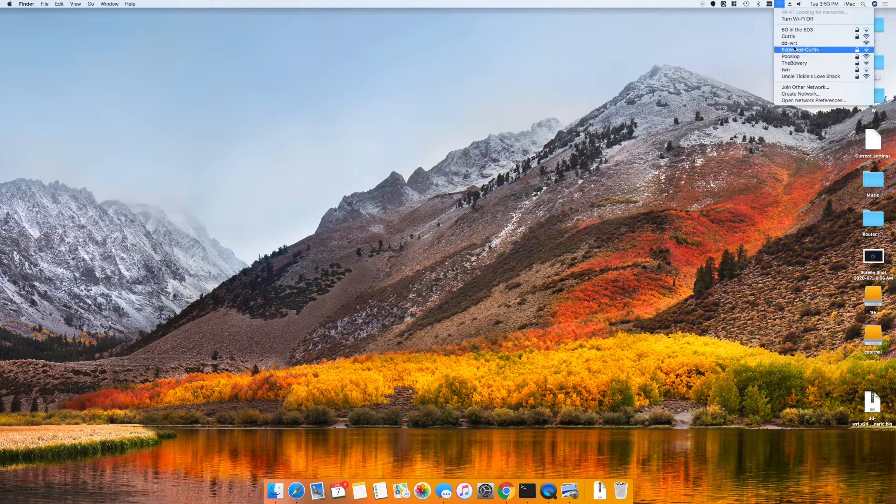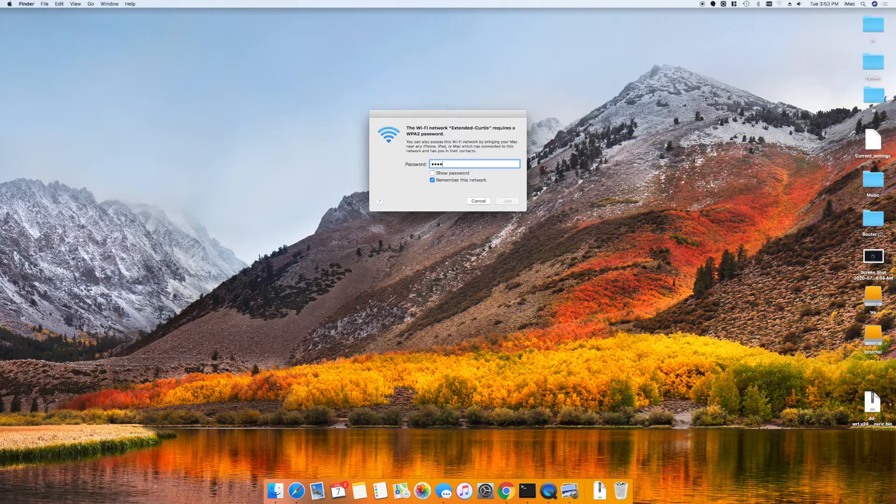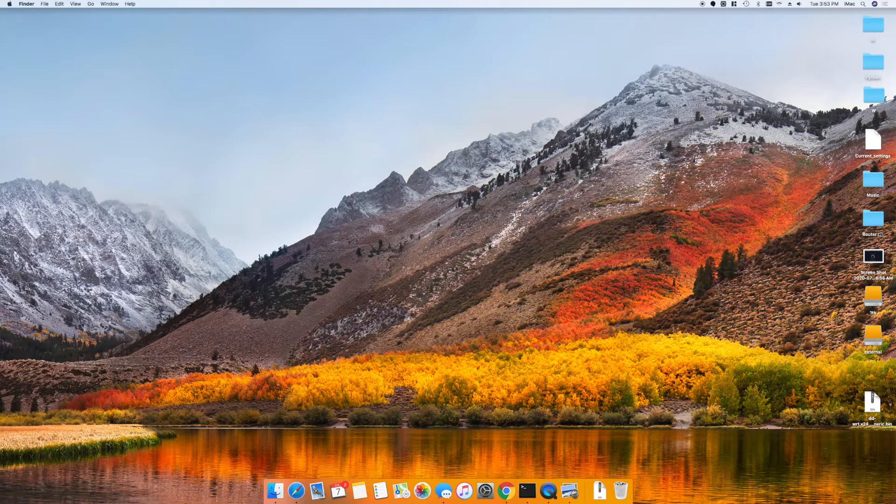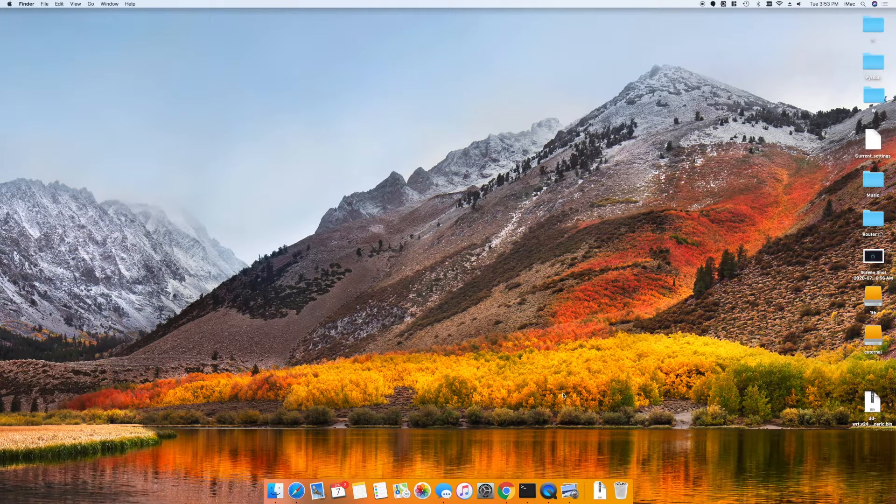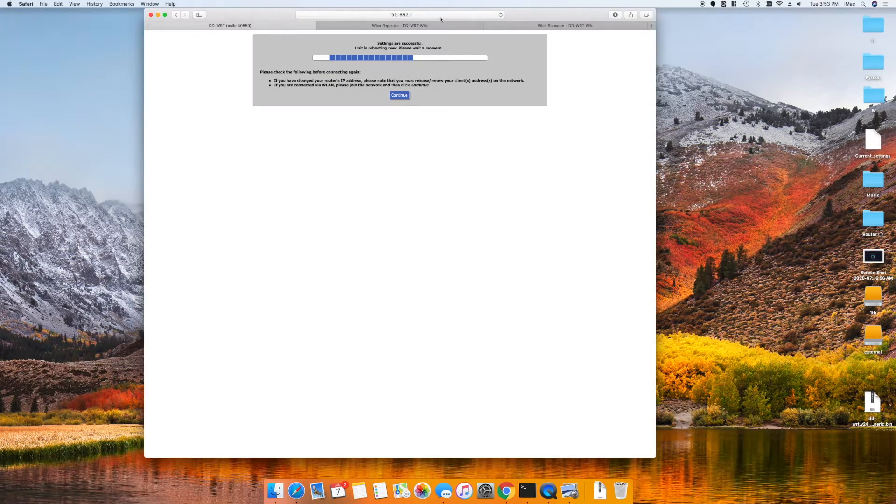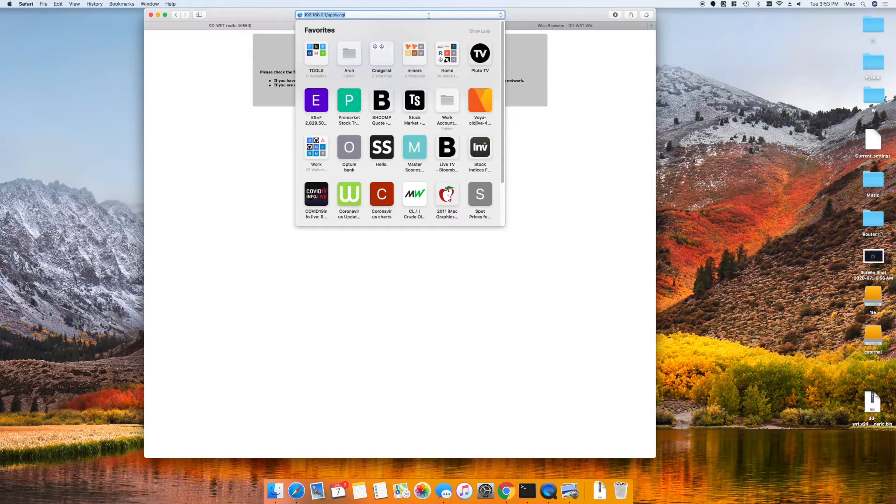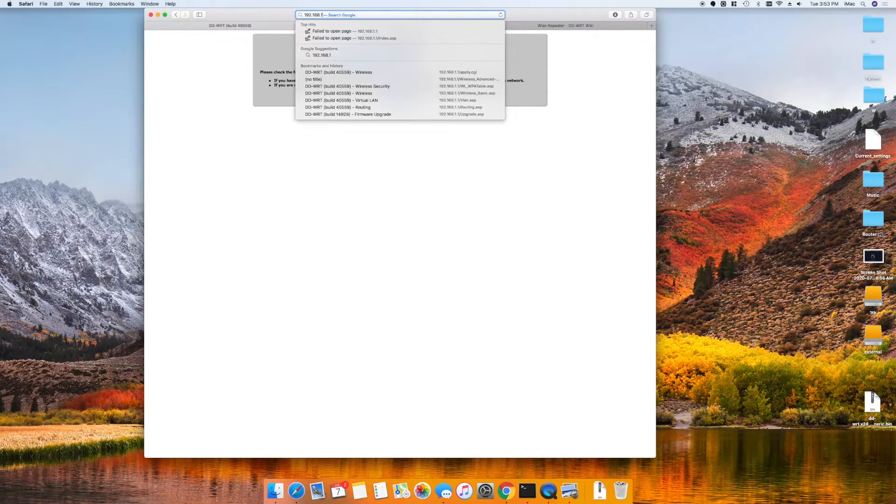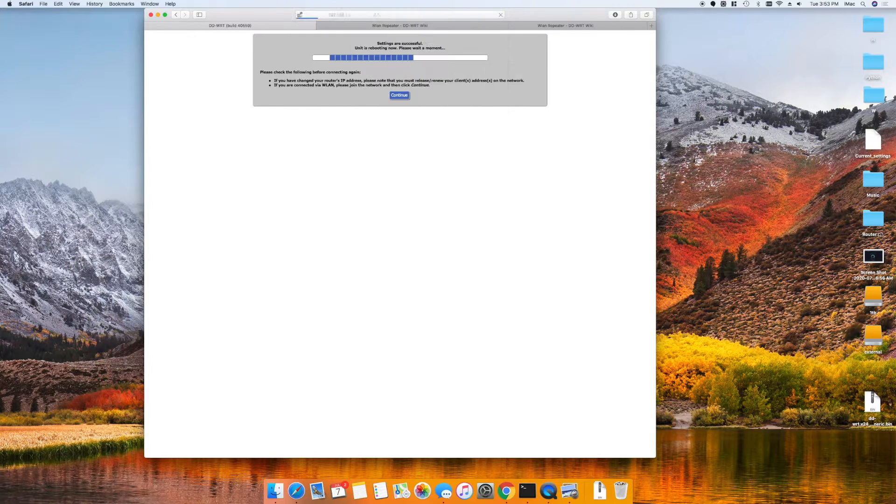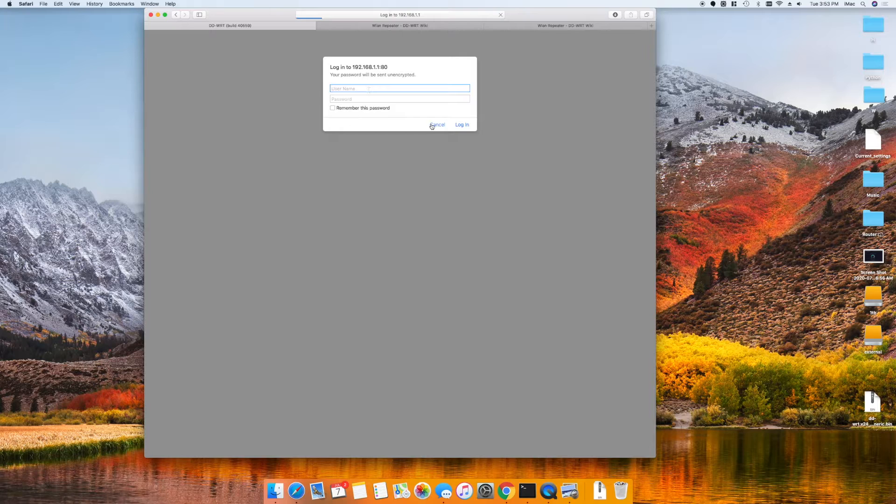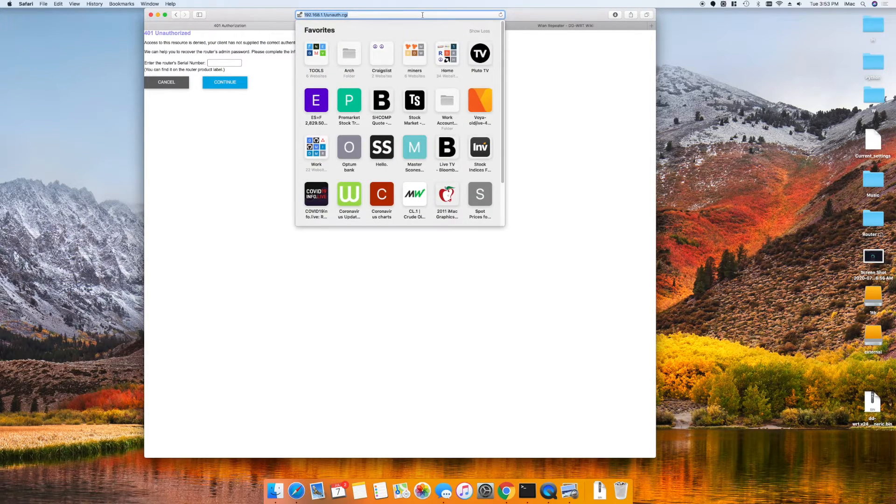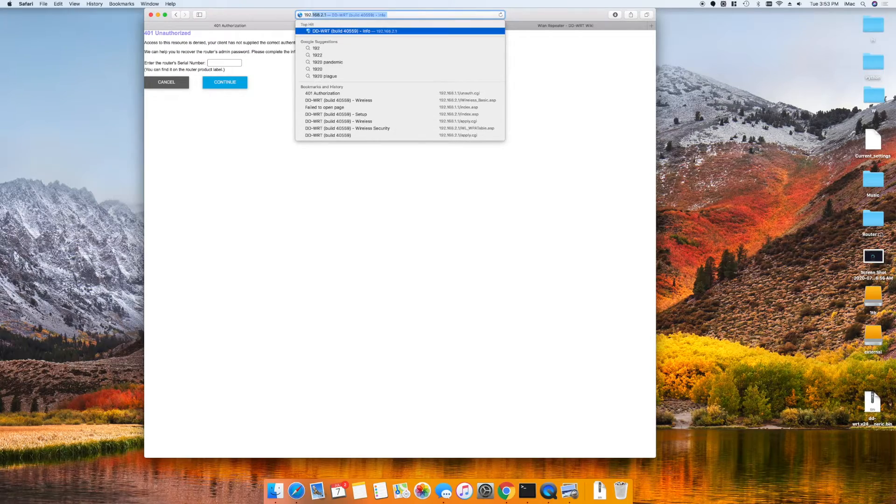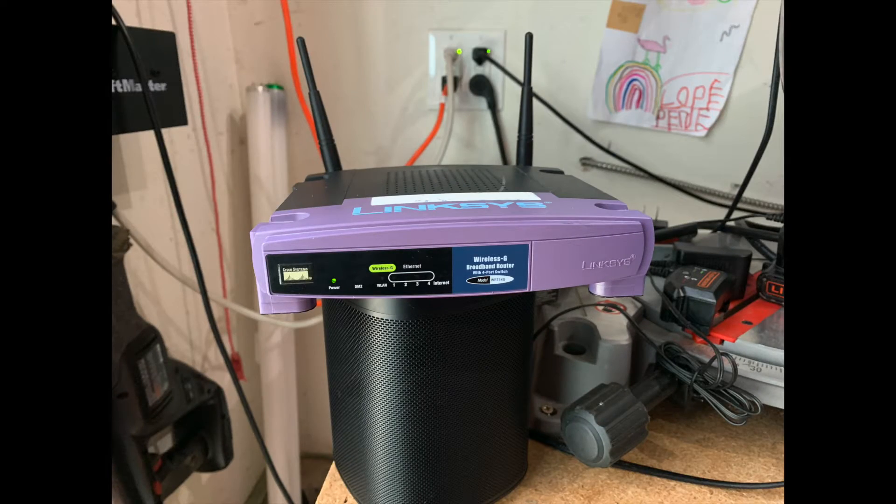Okay so I restarted. Boom, there's Extended Curtis within my WiFi connections. Entered in my password and there we go, it's connected. Cool thing is I can now get into both admin consoles through 192.168.1.1 which is my main router, as well as 192.168.2.1.